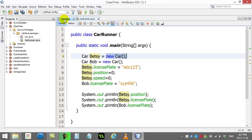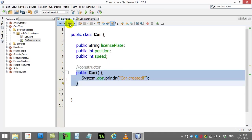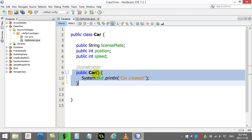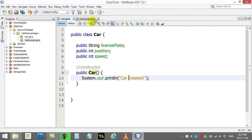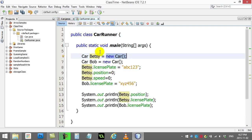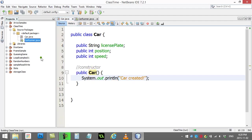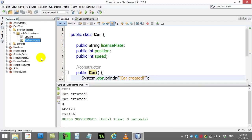It'll go and make a car and create this in memory, and it'll run whatever code you put inside of the constructor. Just to test this, in our runner we've got two cars being created, so we should see this happen twice, once for Betsy and once for Bob. Let's give it a run and see if we get that output.